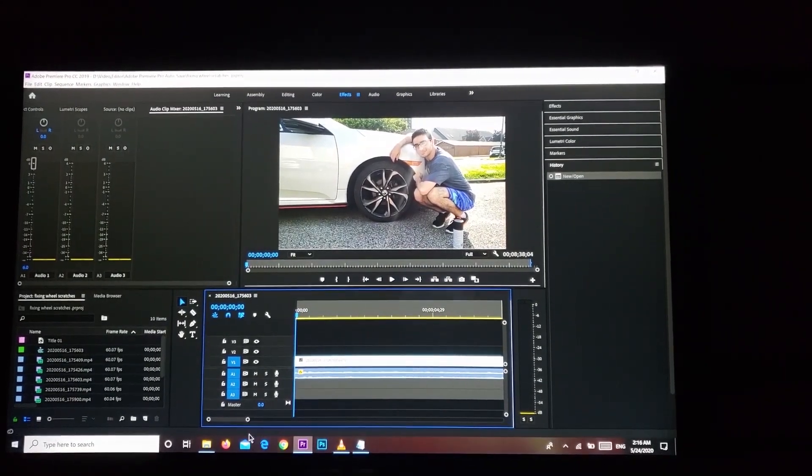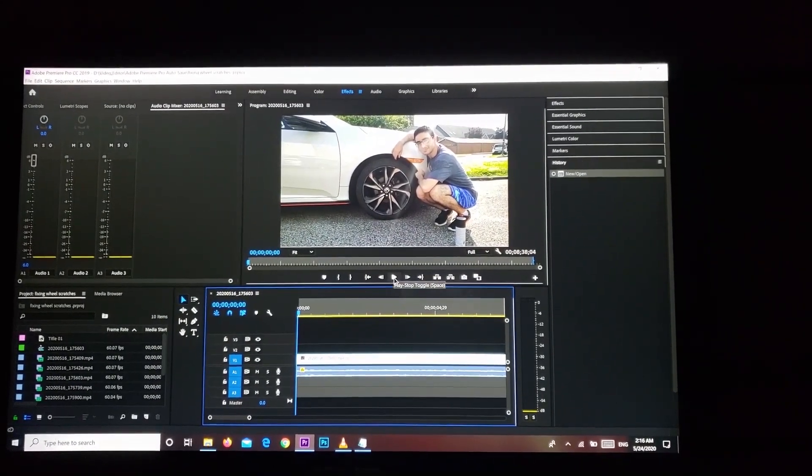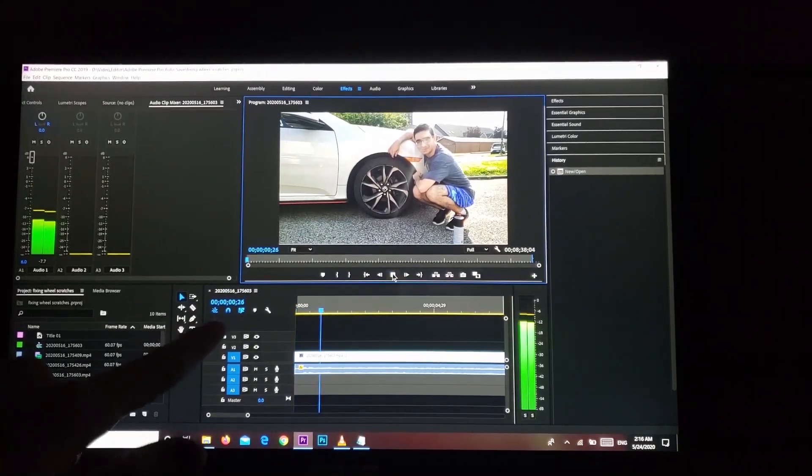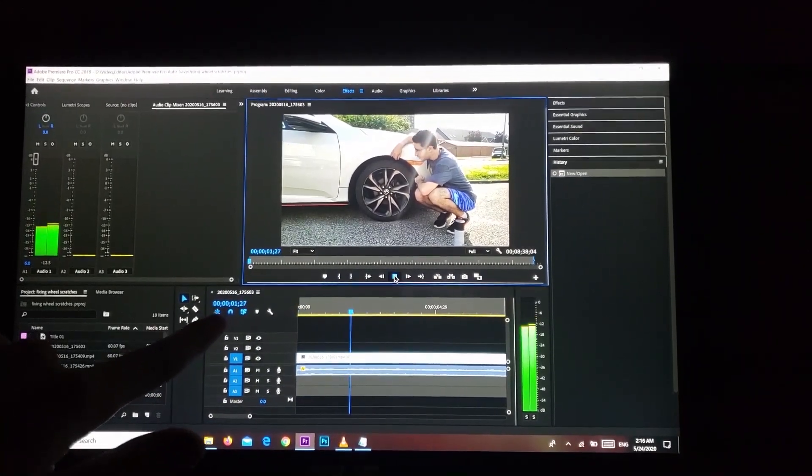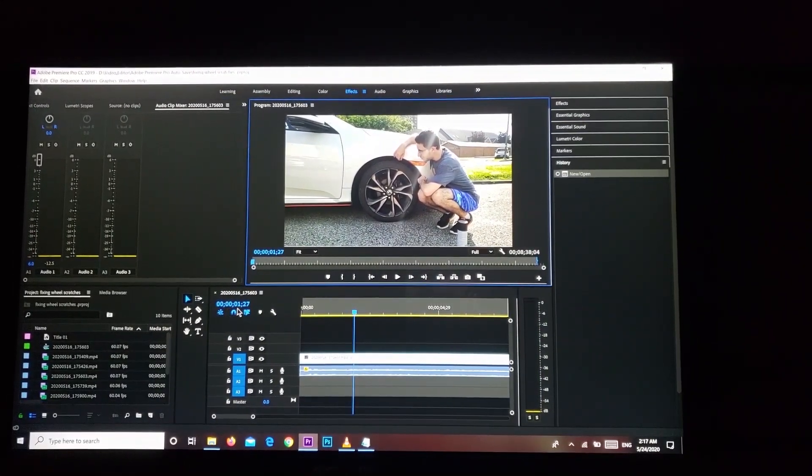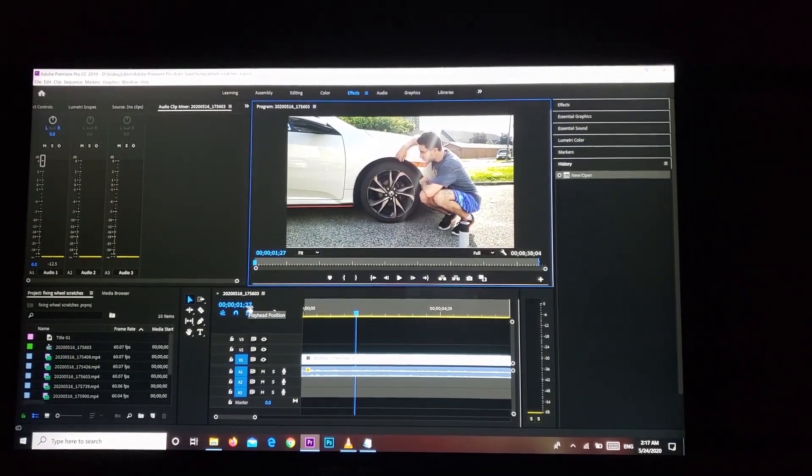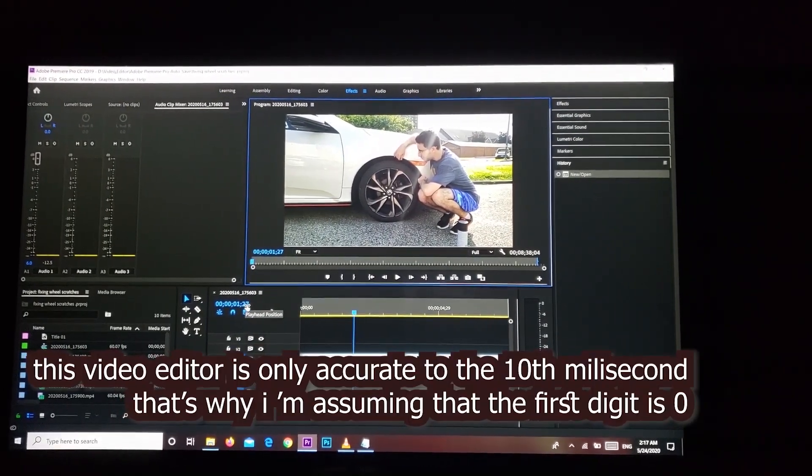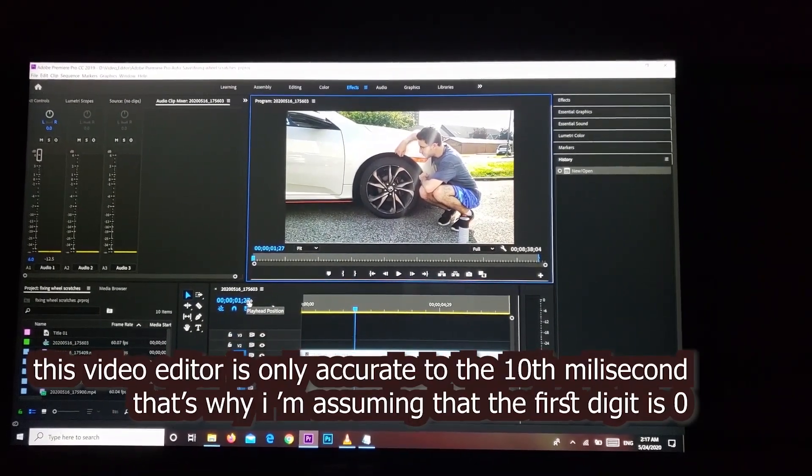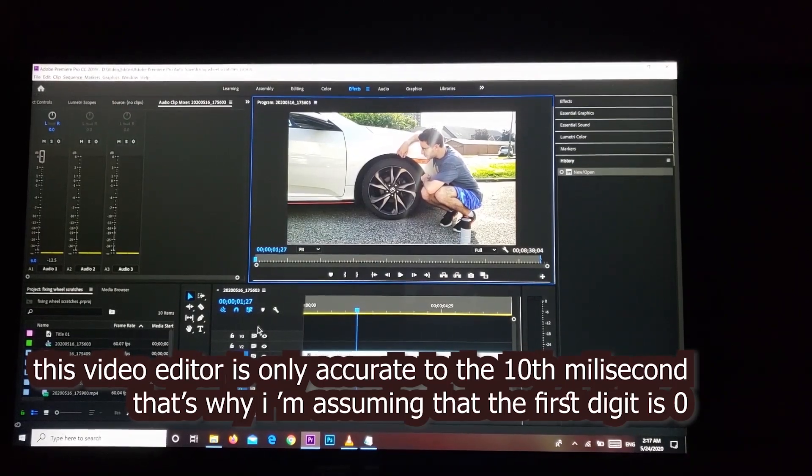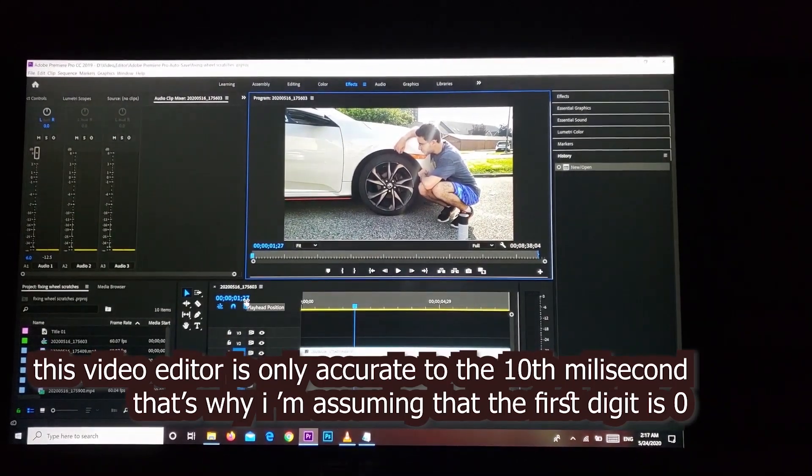But these three zeros are, for example let me show you, if you're a video editor you can see when you're editing a video. This is one second and 270 milliseconds. This is what these three zeros are at the beginning.